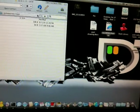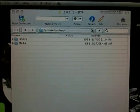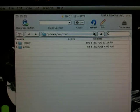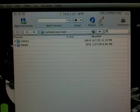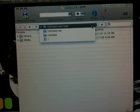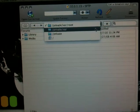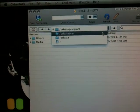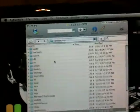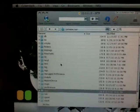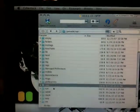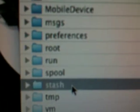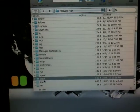What you're going to do is you're going to click this right here where it says private forward slash bar forward slash root. You're going to click that and change it to forward slash private forward slash VAR. You're going to let it load. And then you're going to scroll down to where it says stash. You're going to click that and double click it.